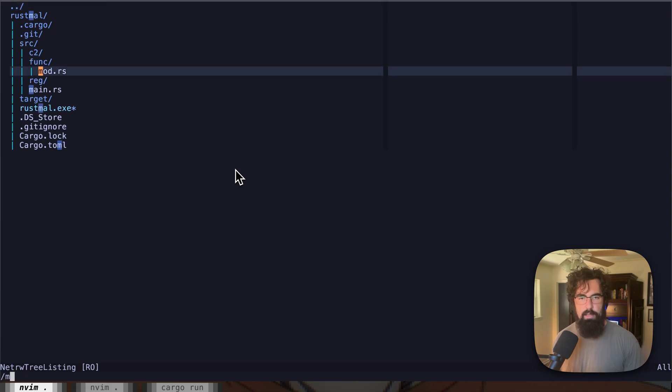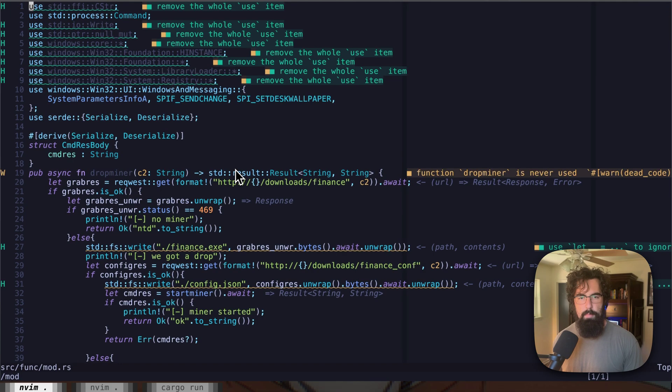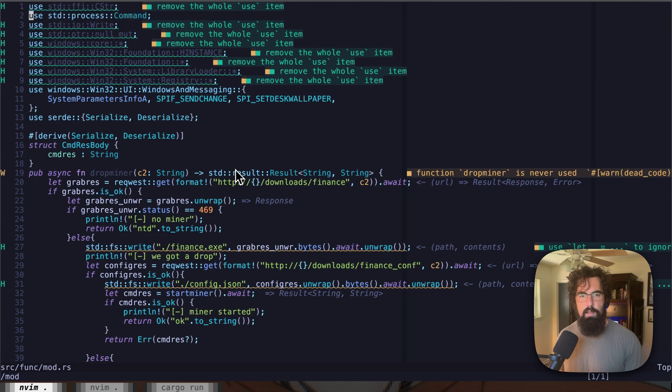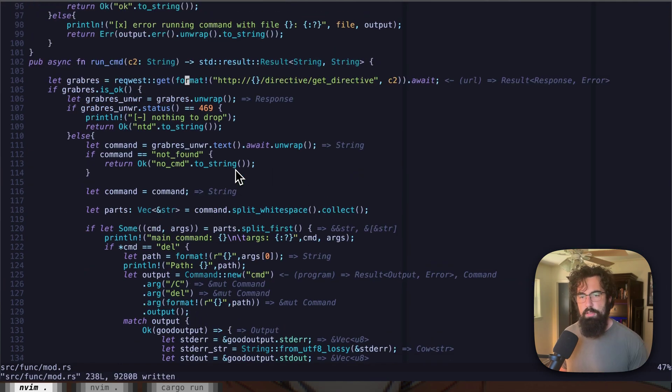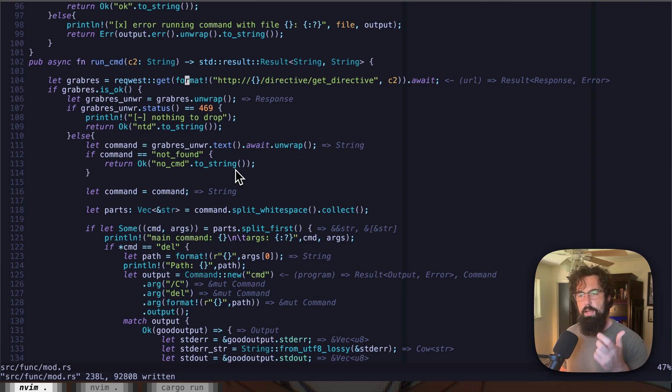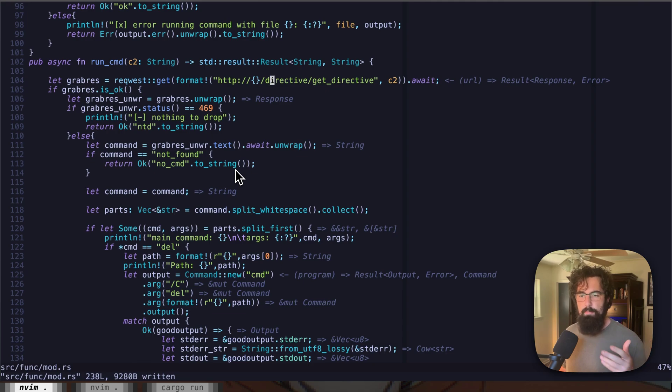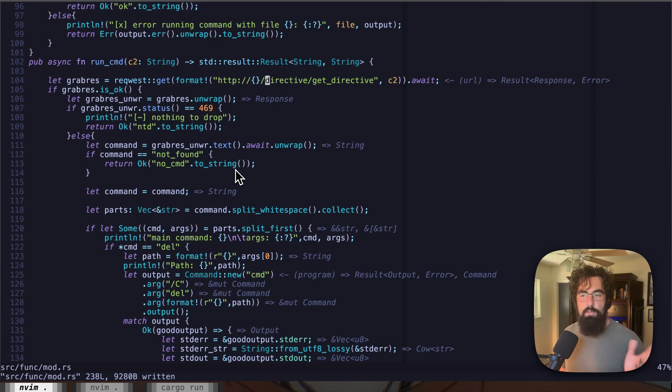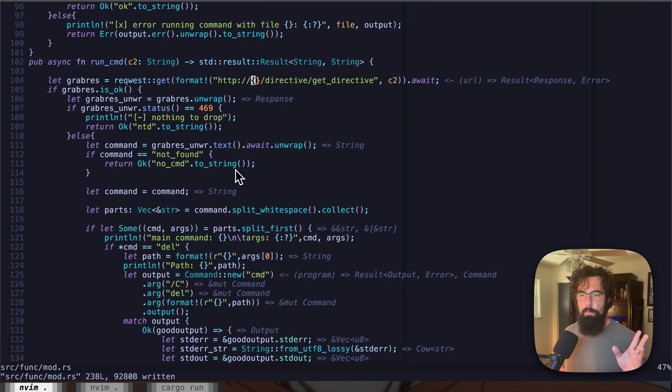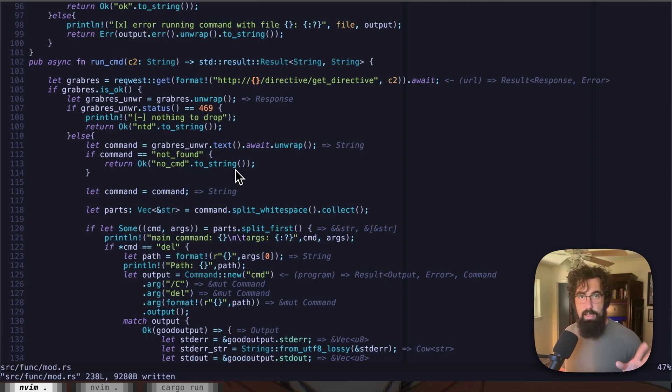So let's take a look at func. That's where all of our functionality goes. And mod.rs. We are going to reach out to the command and control server here, to the directive slash get directive. I'm making all of these URLs kind of vague and kind of a way to show how this can look. If you saw a get request to some domain slash directive slash get directive, it doesn't immediately screen malware here. So that's kind of what I'm going for.